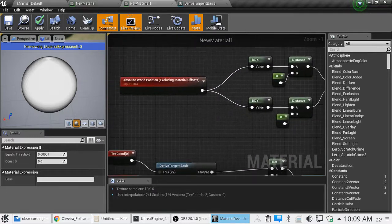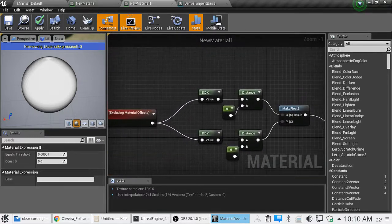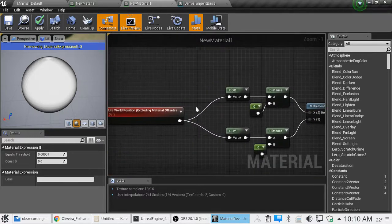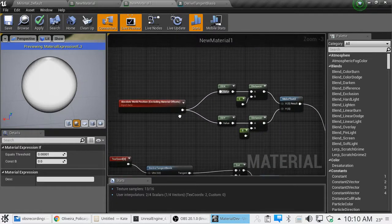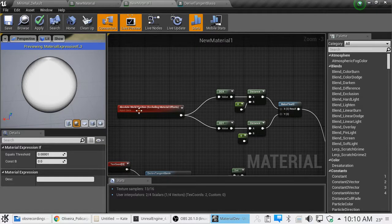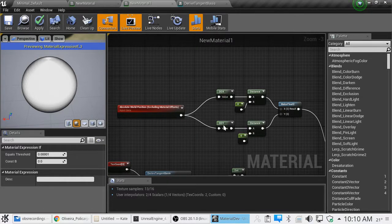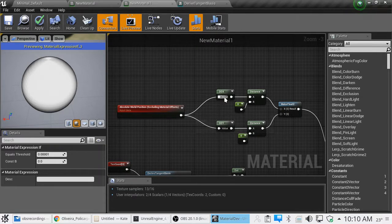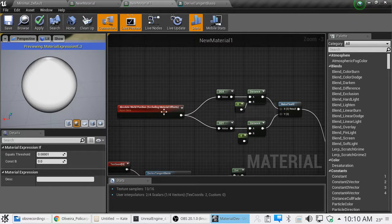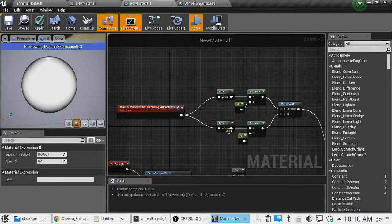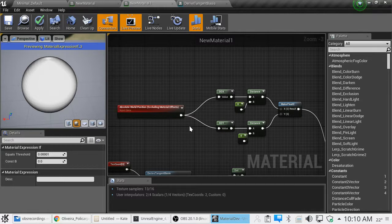Alright, where am I? And the next video will be about getting curvature values using the DDX and DDY for using screen space to find it. Anyway, there you go.